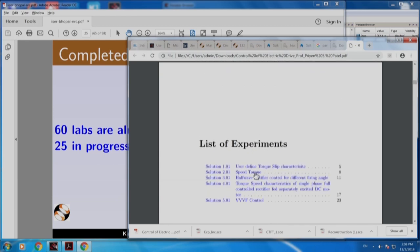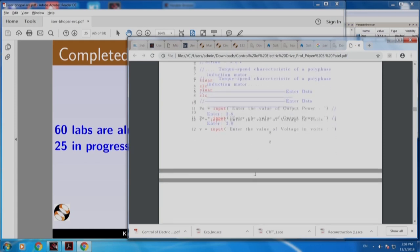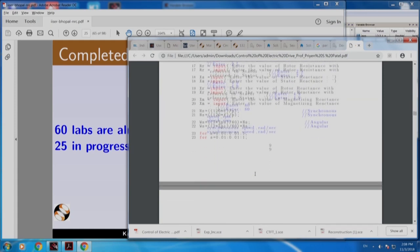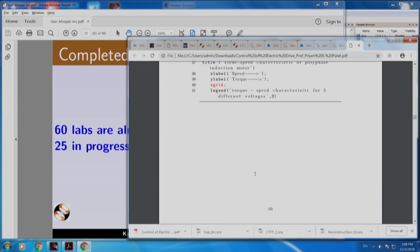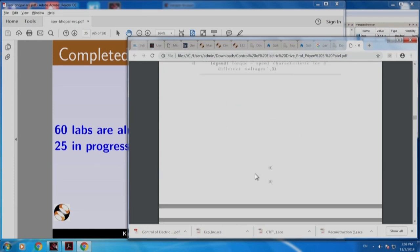Speed torque — if I click this, it takes you to whatever. Here are all the problem statement, solution and so on.